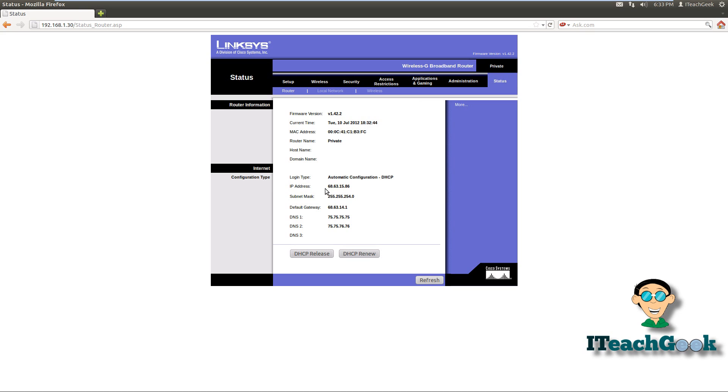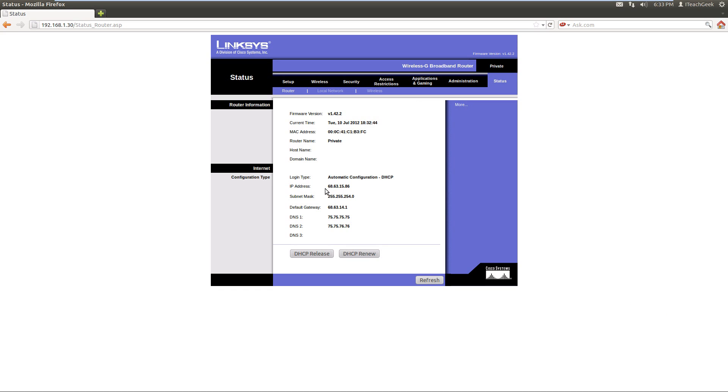So now you need to go to your hosting company and you need to change your A record to point to this IP address. I use GoDaddy and I'll show you how to do it in GoDaddy, but any other one, you just look it up or call your company and find out how to change your A record to your domain name, whatever domain name you have, you want to point it to this IP address. So let's go to my GoDaddy account.